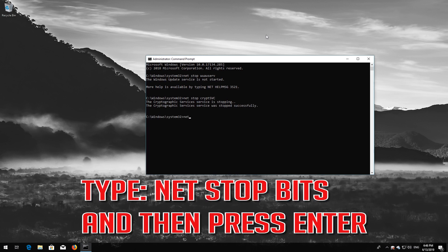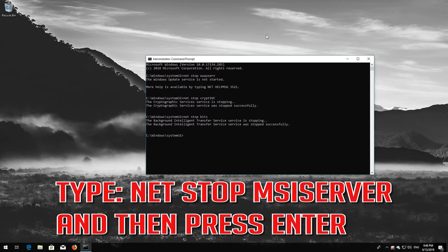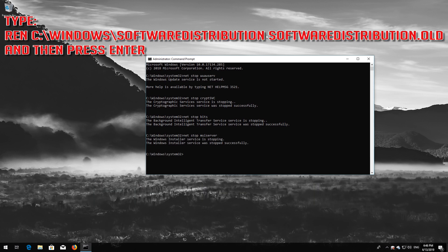Type: net stop wuauserv and then press Enter. Type: net stop bits and then press Enter. Type: net stop MSIServer and then press Enter. Type: ren C:\Windows\SoftwareDistribution SoftwareDistribution.old and then press Enter.